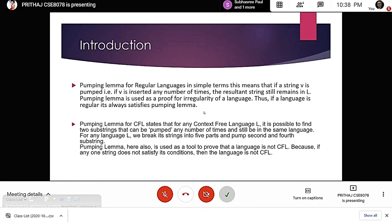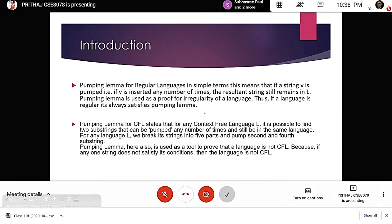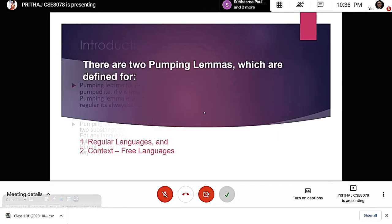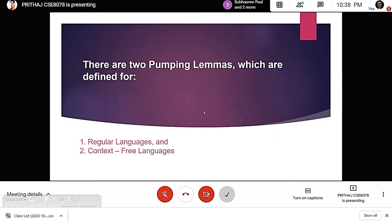For any language L, we can break the strings into parts and pump the second and fourth substrings, which are v and y respectively. Pumping lemma here is also used to prove that a particular language is not context-free. So if any one string does not satisfy its conditions, then the language is not context-free at all. We will be covering two topics: pumping lemma for regular language and pumping lemma for context-free language.